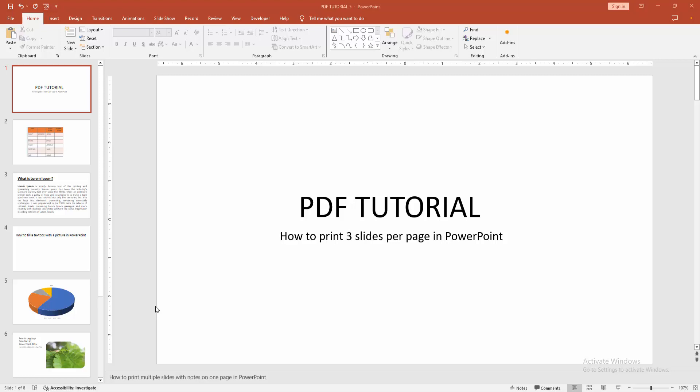At first, you have to open your PowerPoint presentation. Now we want to print 3 slides per page.